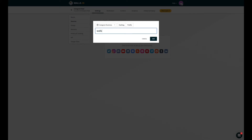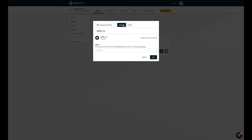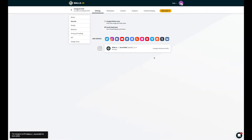Then, add the name or URL of your account and choose if you want to collect content from a hashtag or your profile. Then, click Add. And that's it! You connected your Instagram account to your wall.